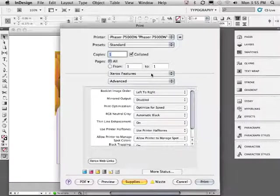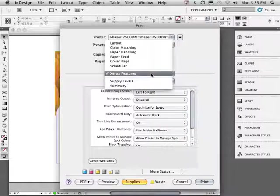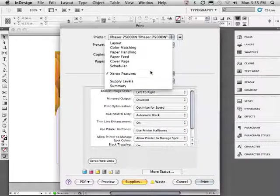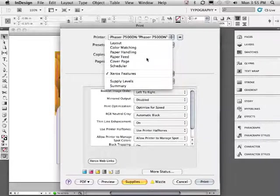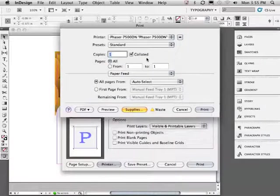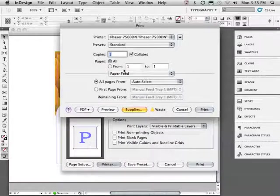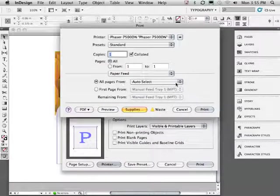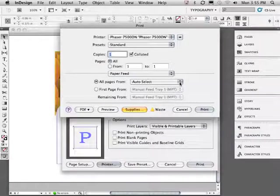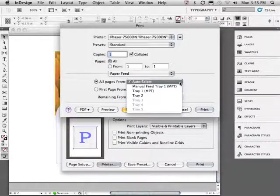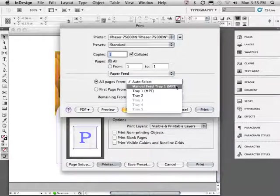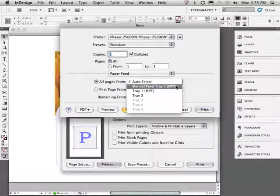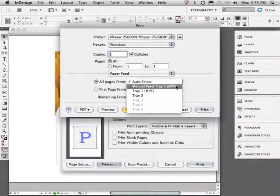Let's go back to the Xerox features menu. Let's choose paper feed. If you're using the large manual paper tray on the outside of the printer, we'll go ahead and select manual feed tray 1, MPT. That stands for manual paper tray.